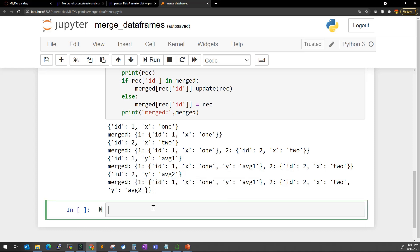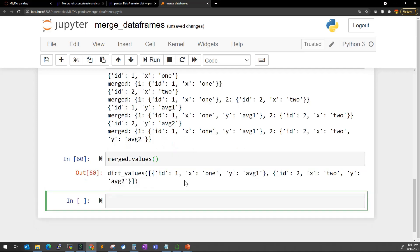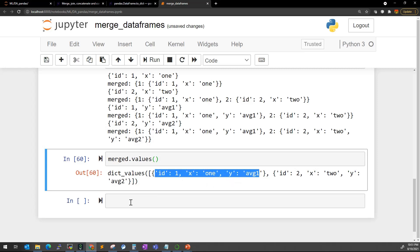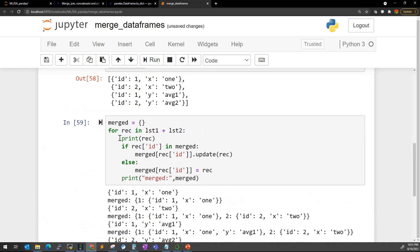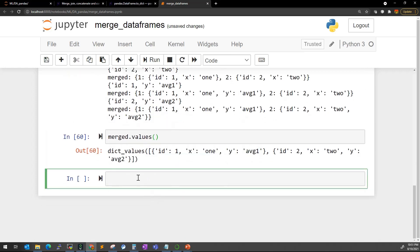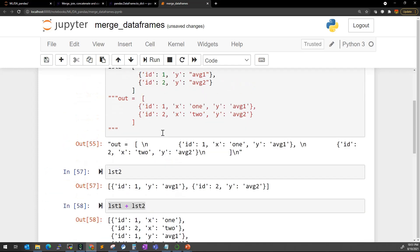If you want only the values, you can call .values() on the merged dictionary — that's our area of interest. So this is my output: two rows each with all three keys. You can write three to four lines of code to merge this. Otherwise, if you want to do it with pandas DataFrame, there's an even simpler way.